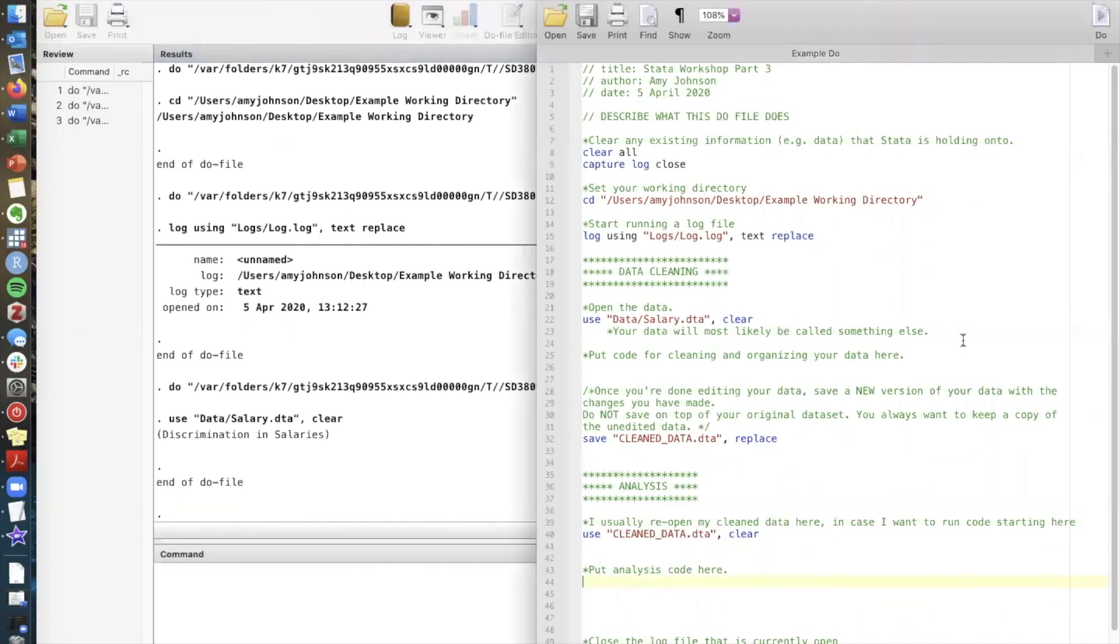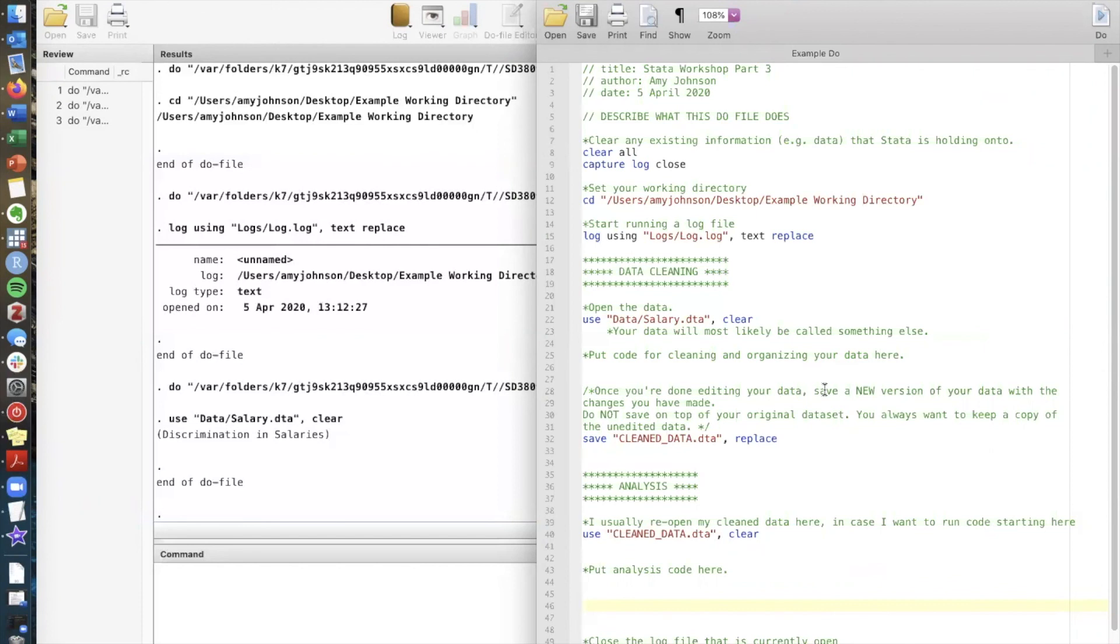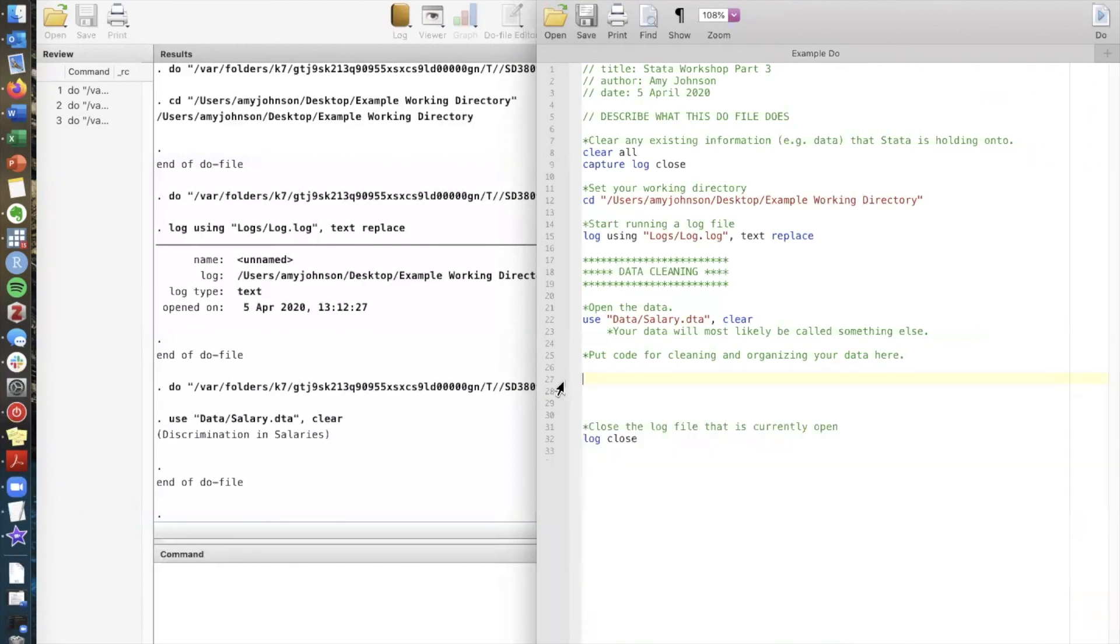So now that we have data loaded and ready to go, we can start running any commands that we want to manipulate this data and do different things. We've organized this example do file in terms of data cleaning and analysis, but if you're just planning on doing the self-directed handout below, you can basically delete all of this extra information and just go ahead and follow the different activities in the self-directed handout to learn how to do different things in Stata.